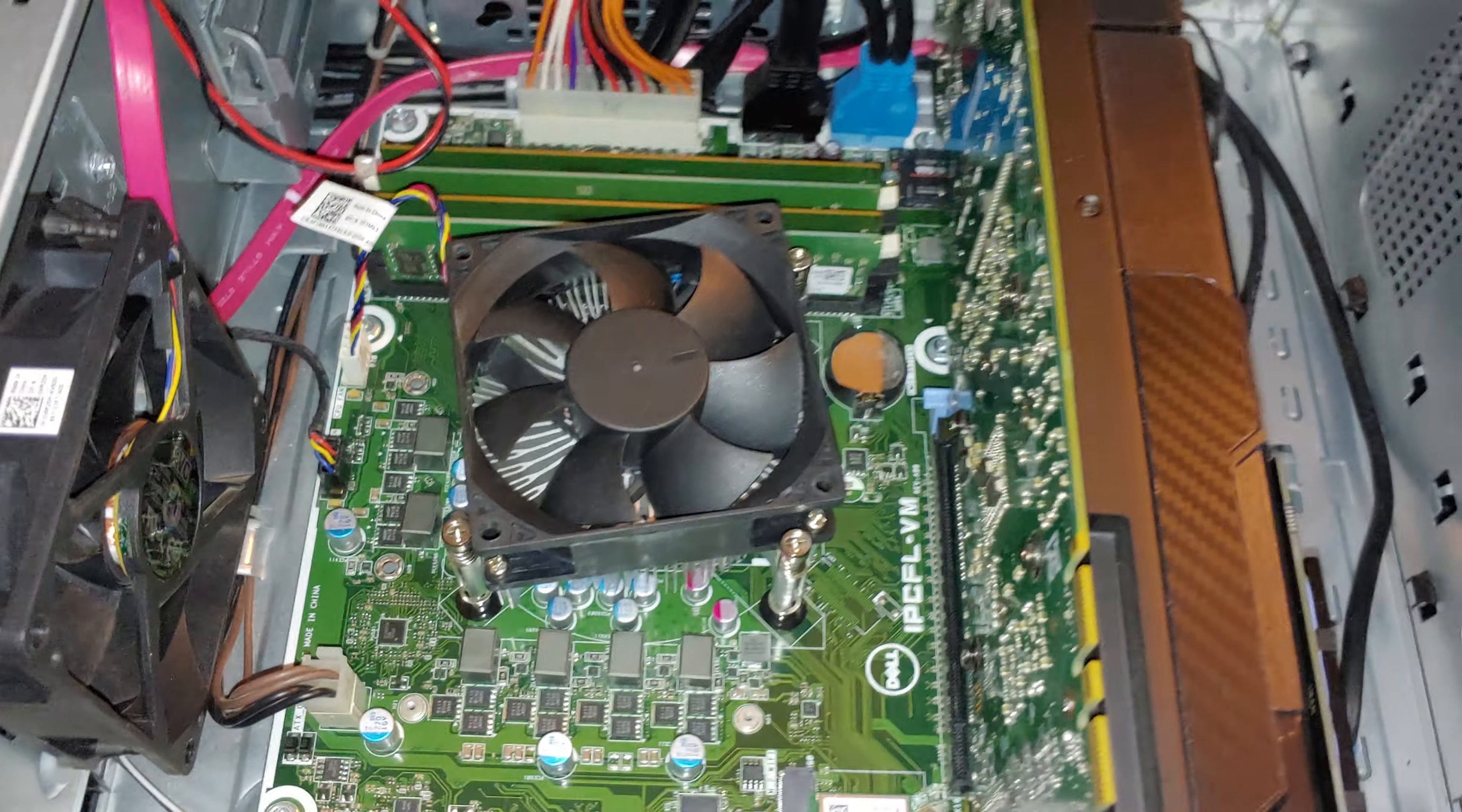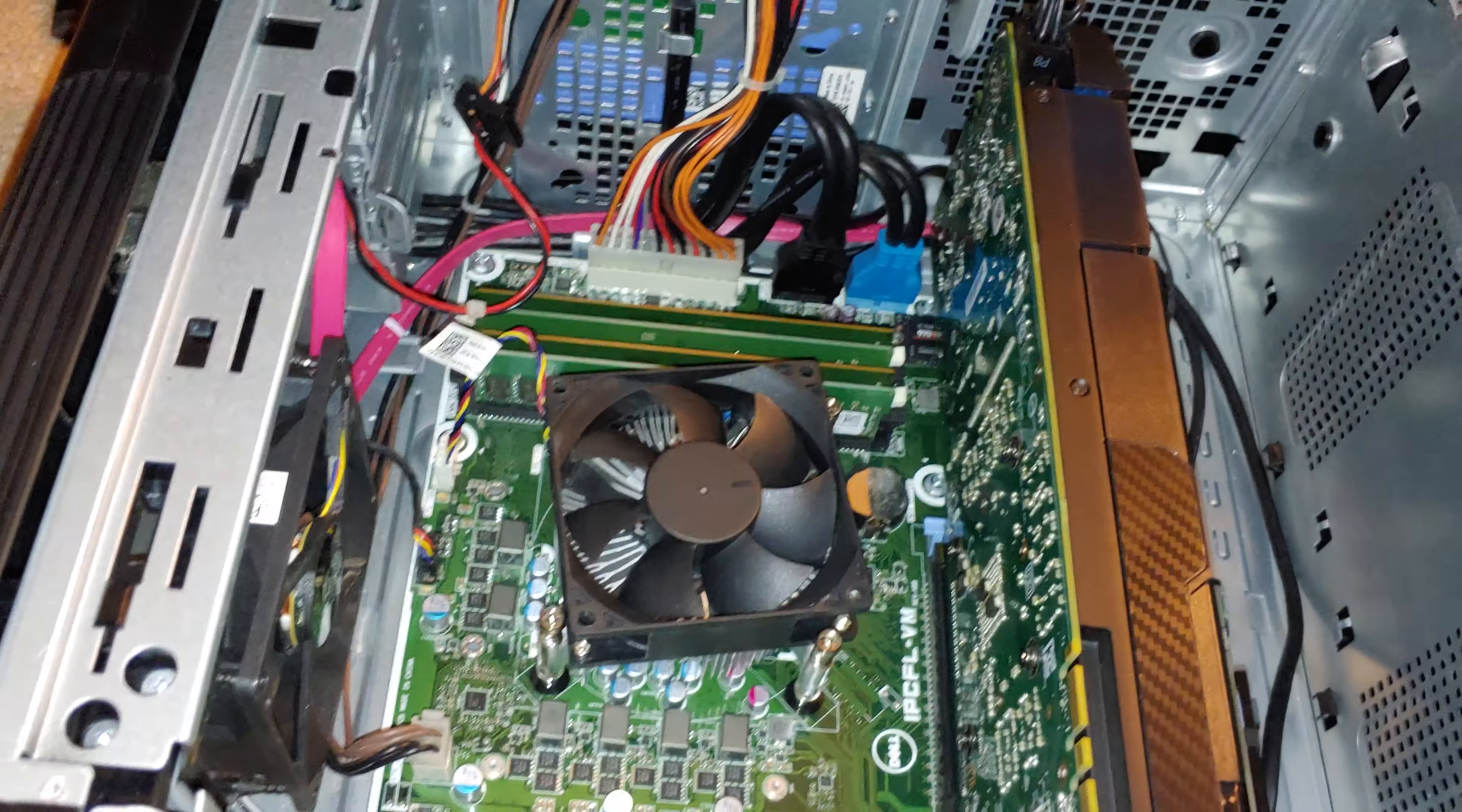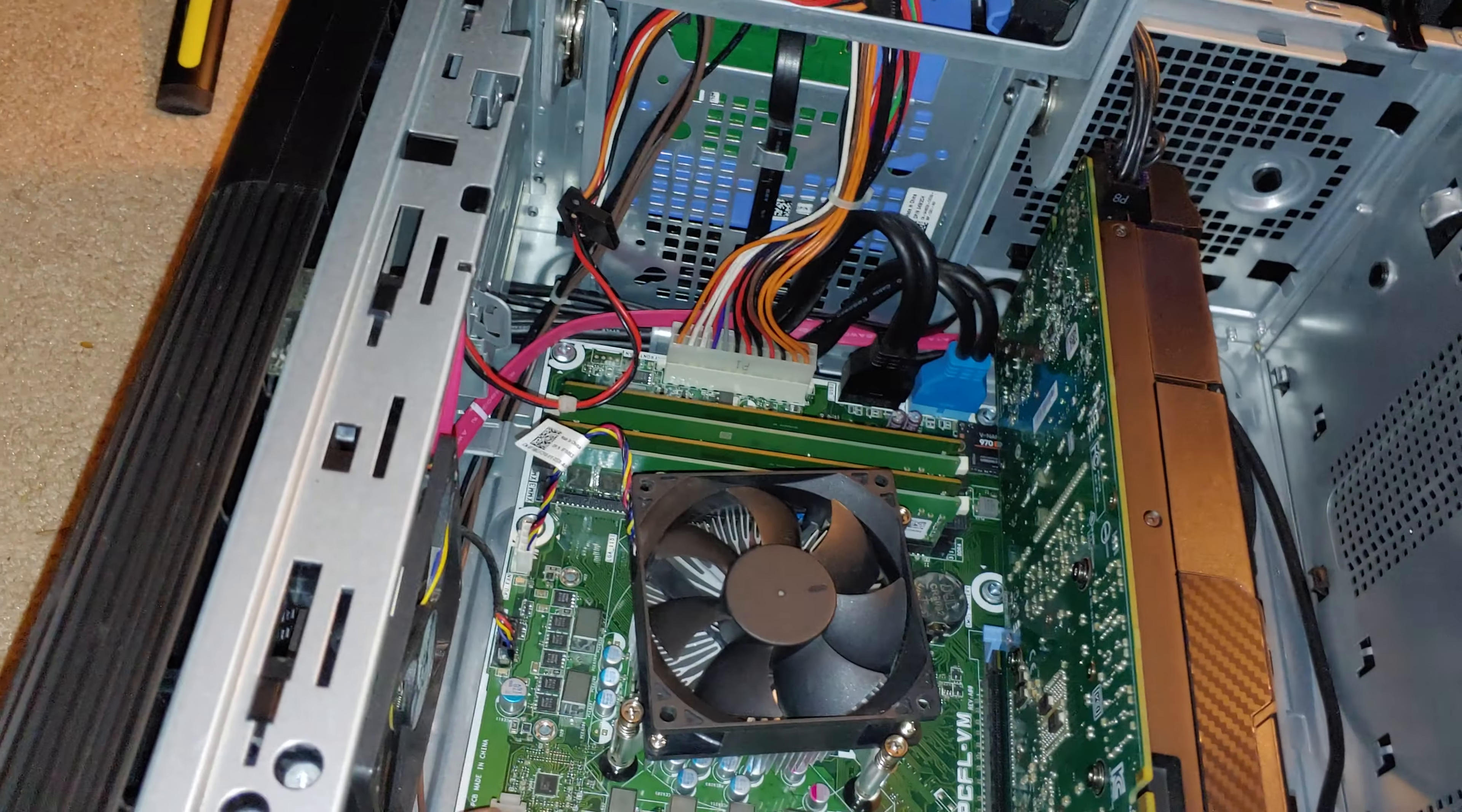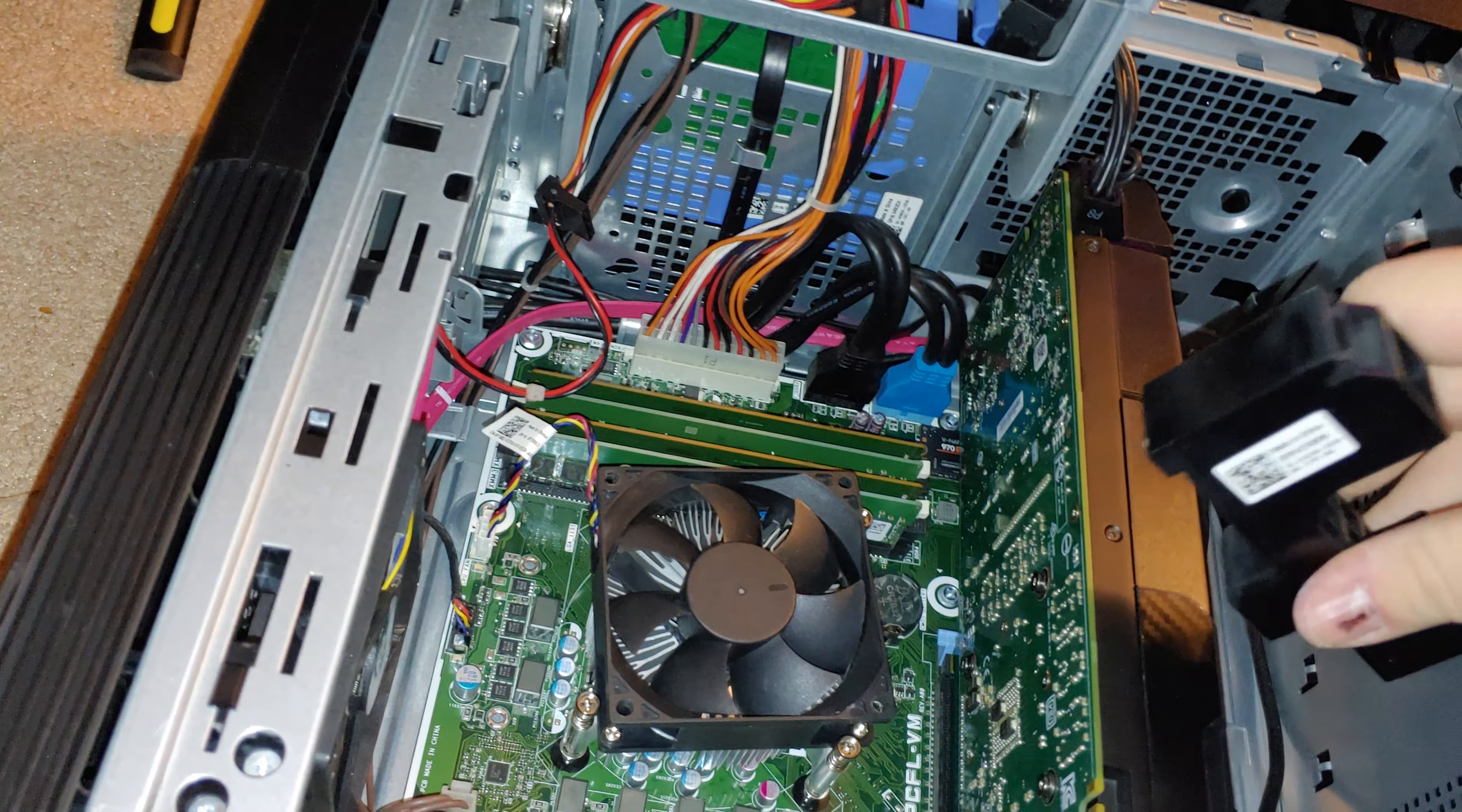Everything's plugged back in. All I gotta do is throw this in, which isn't really necessary, but I leave it in there anyways.